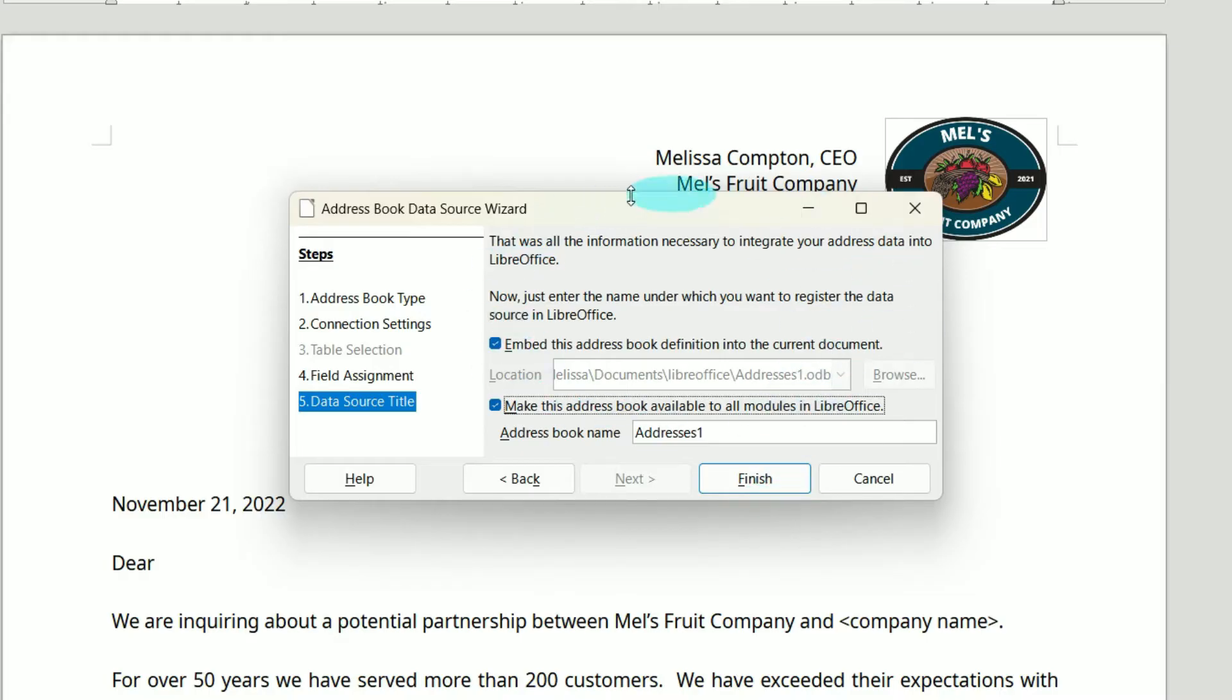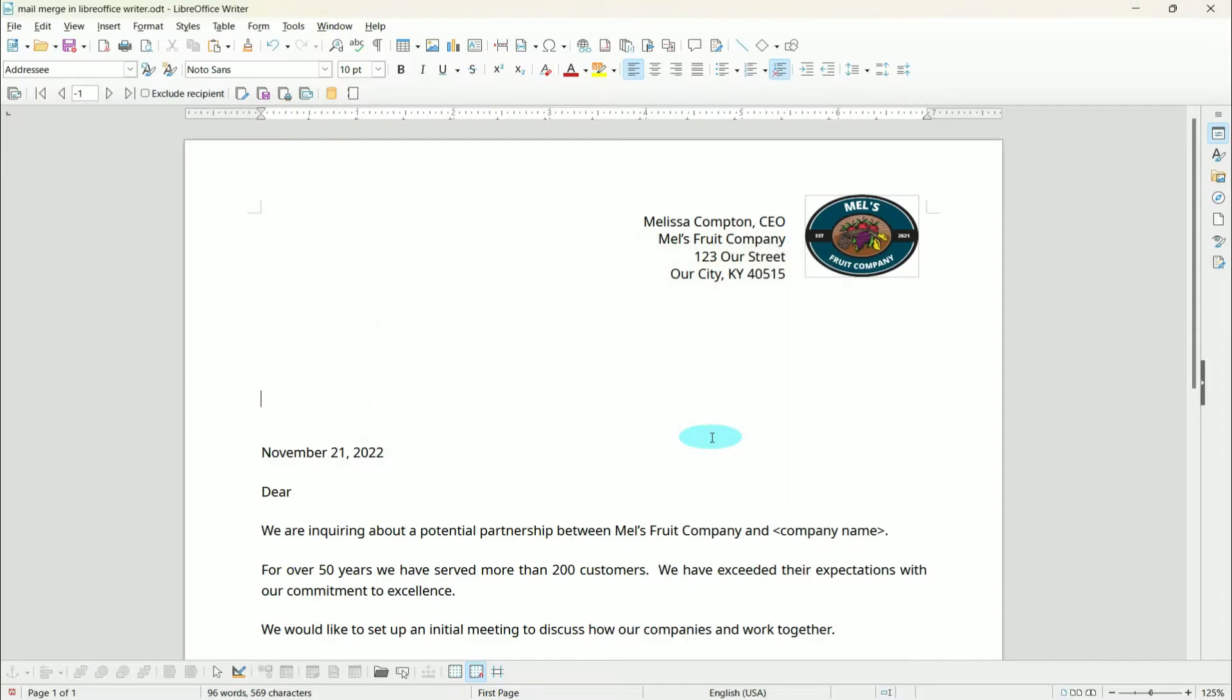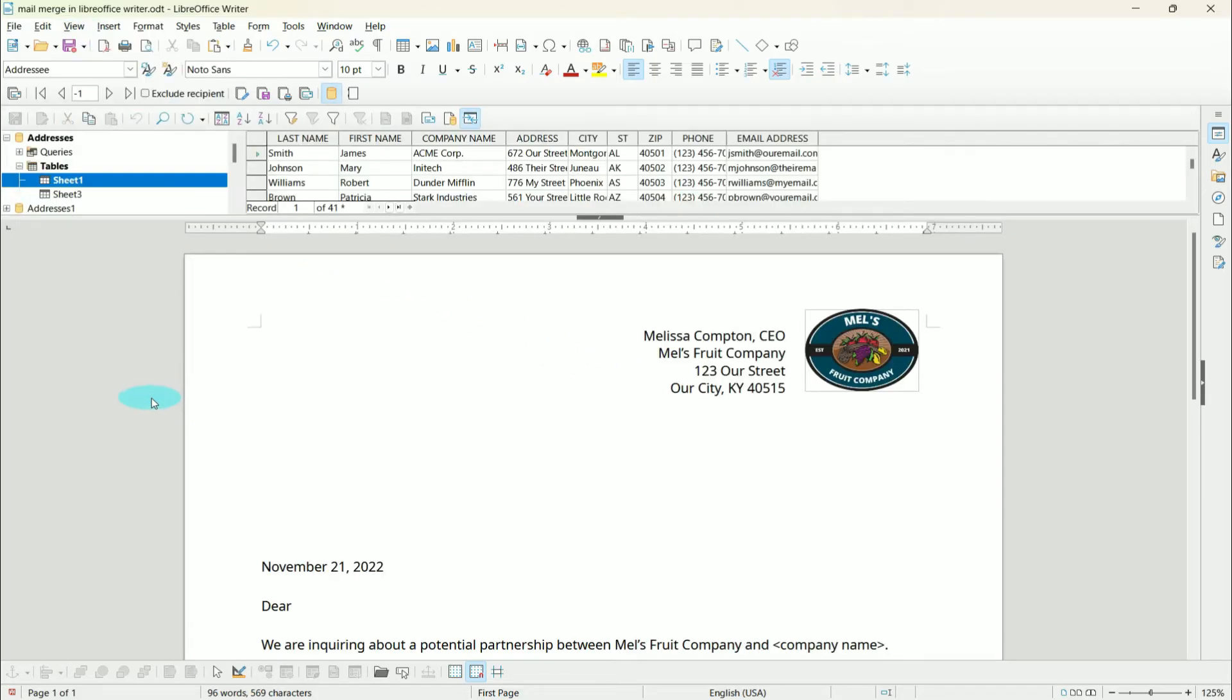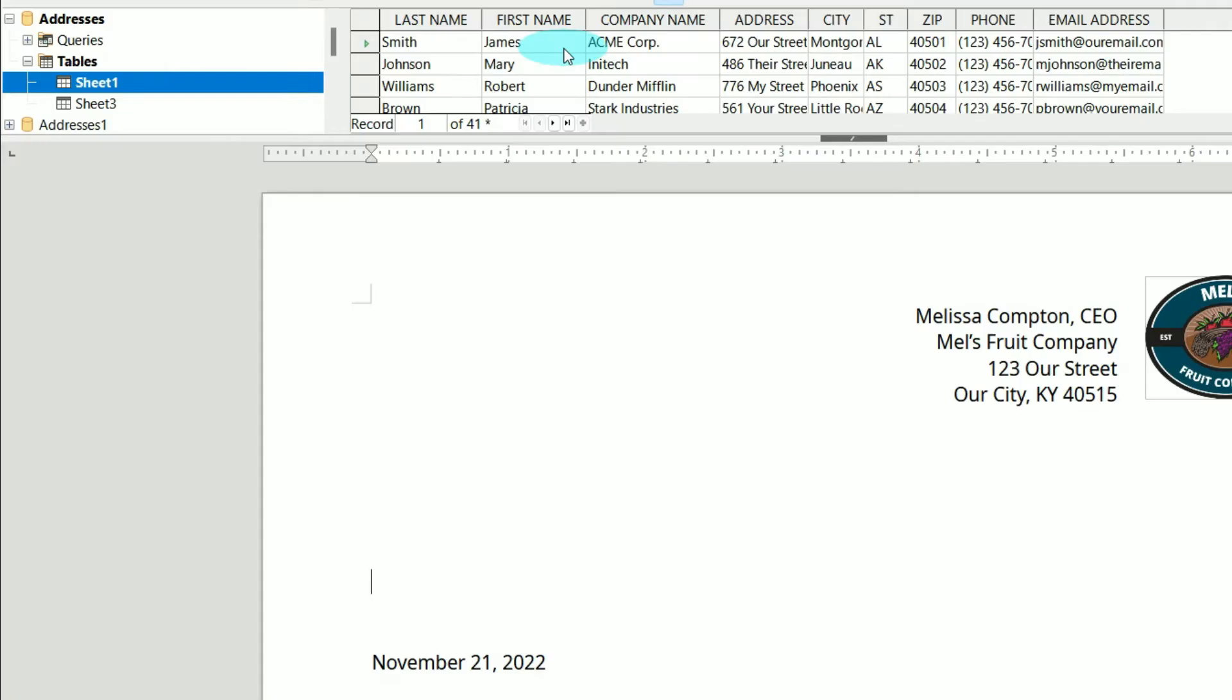We can take the defaults here and click Finish. Now we've registered our data source. We're ready to start inserting or merging this information into our letter. To do that, we're going to View, then down to Data Sources. If you look up here,